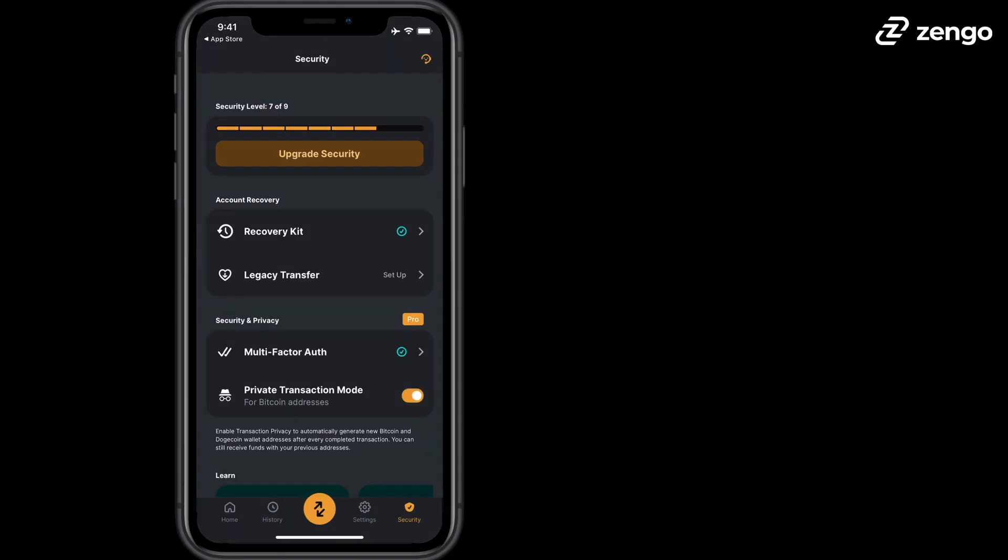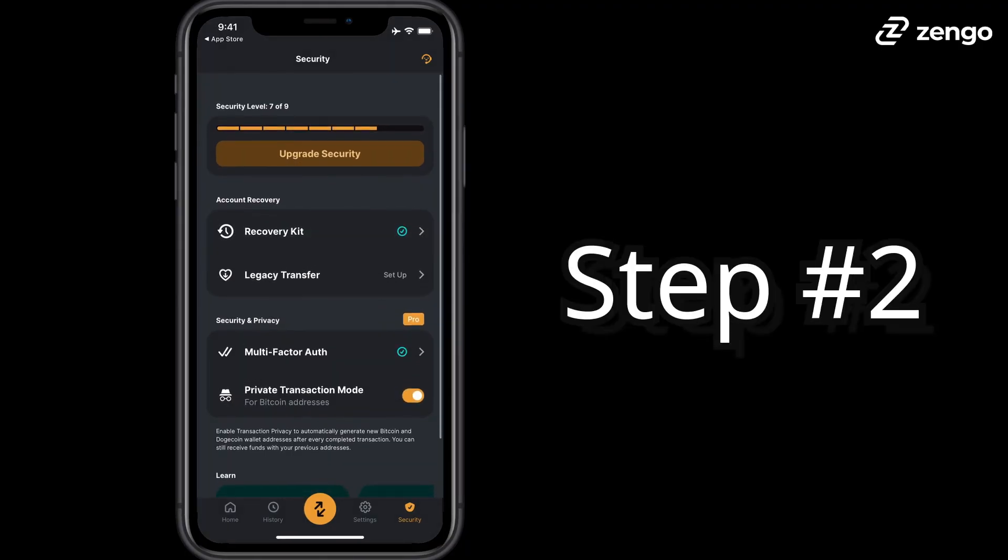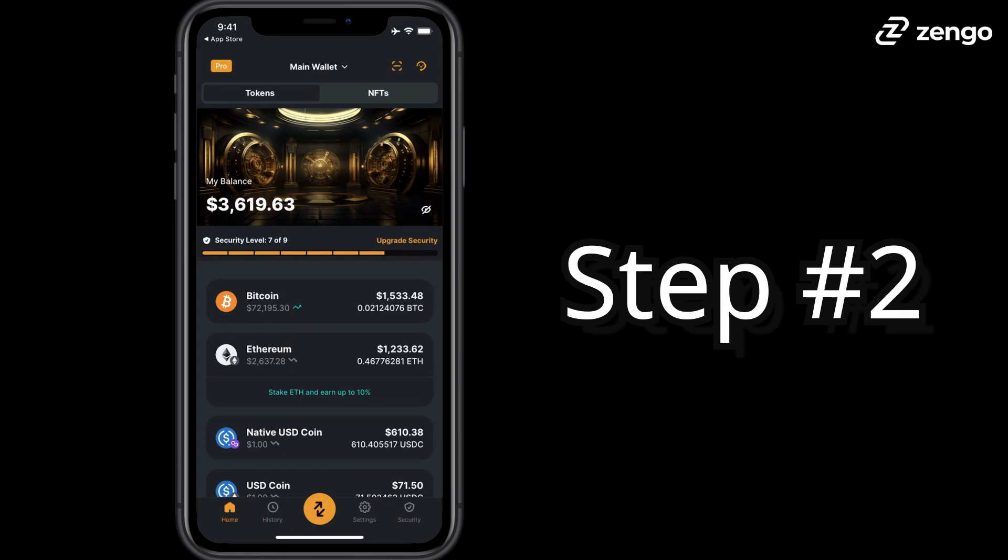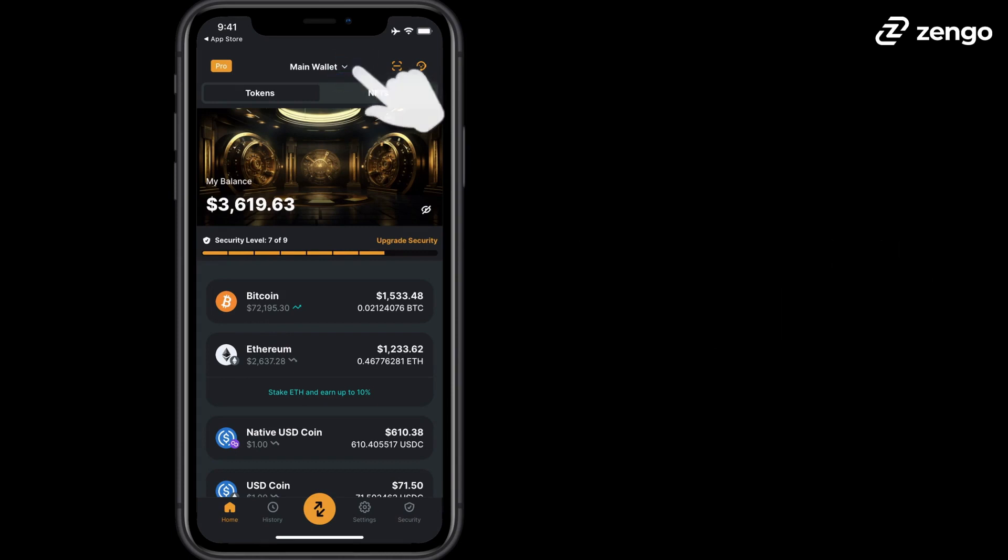Step 2. Make sure to turn on Zengo's recovery kit and to select which wallet you'd like to use to buy your USDC. In this case, we have a number of different options.